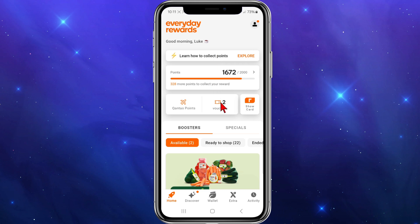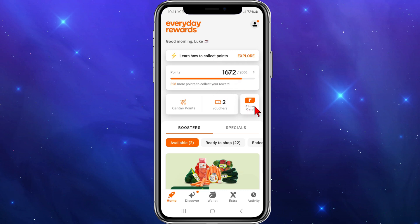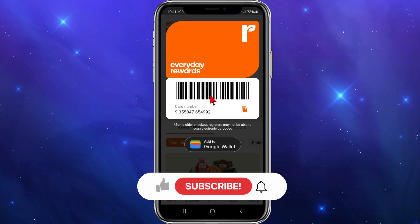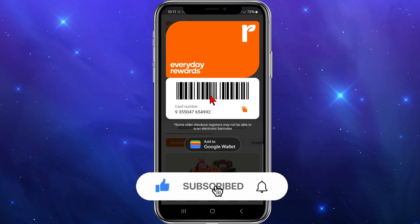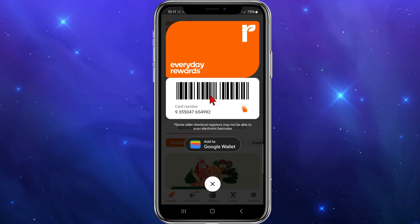Once you've linked your card, come to the home page of your Everyday Rewards app. You'll see a 'Show Card' button on the home page. Simply show your card at the checkout — they'll scan the barcode and you'll collect Everyday Rewards points with your purchases.